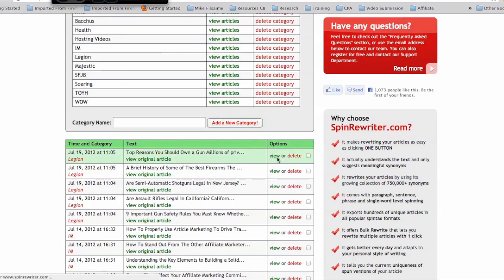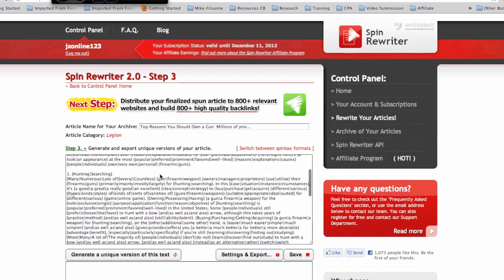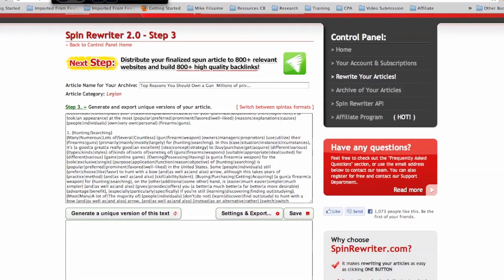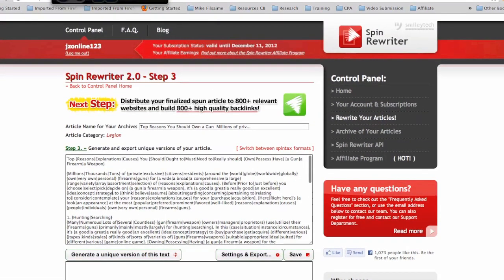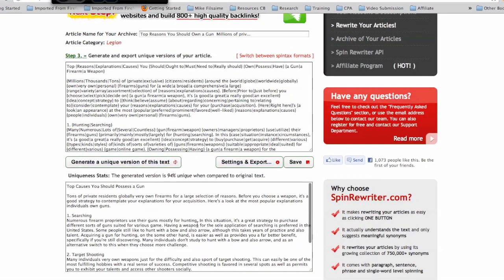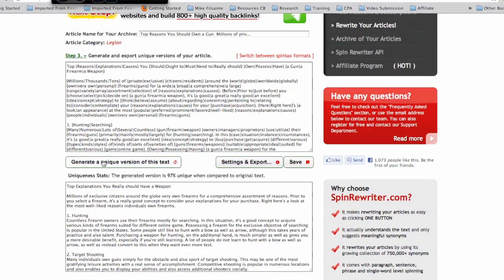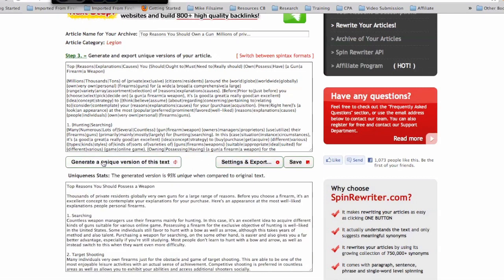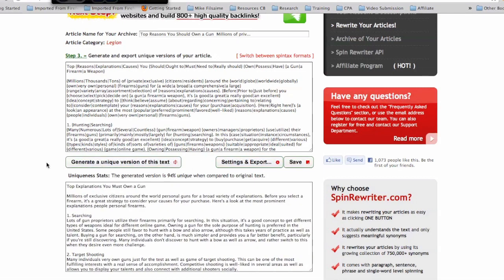Let me go ahead and click 'view' — here is the spun version. If you want to input this into a blog network or an article distribution service with spin tags intact, you can use this version right here. If you want to generate a new version of the article, you can do that here, and you can do this over and over and over to generate a new version so that you can be putting out unique content every time.